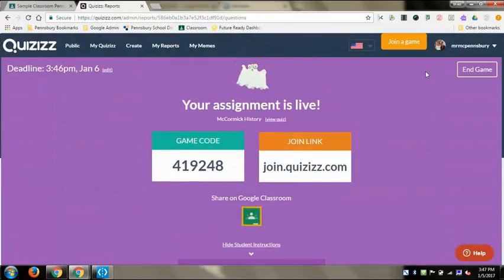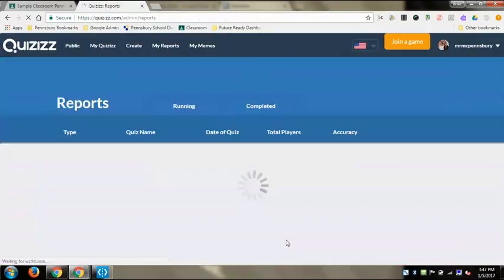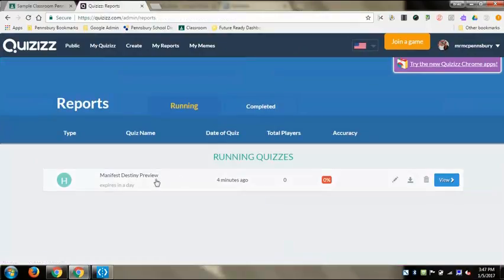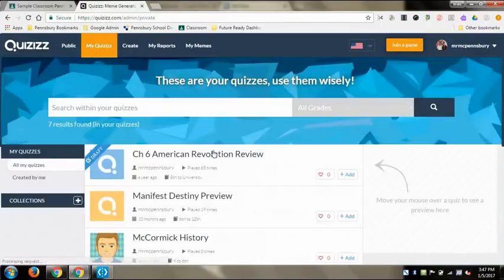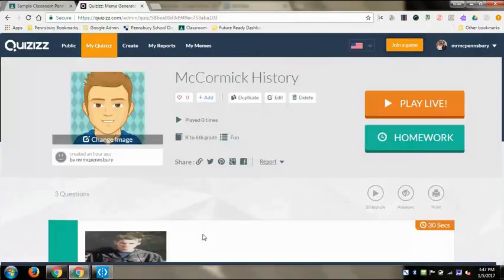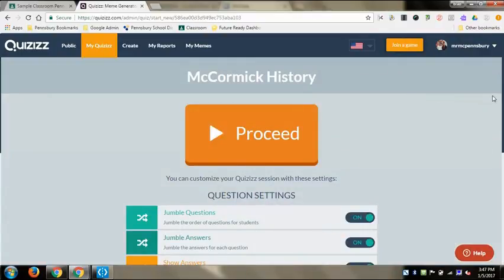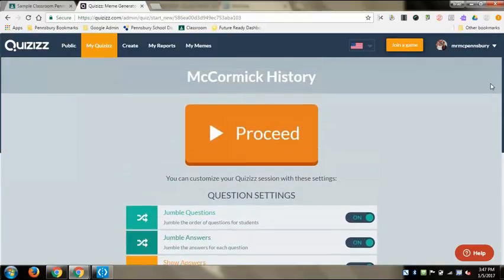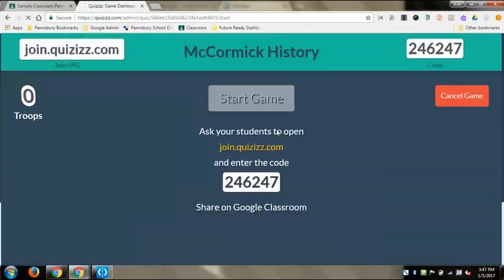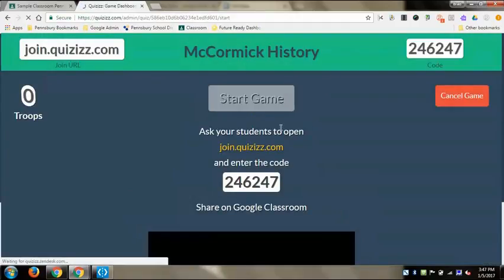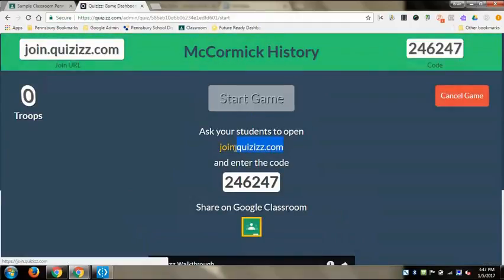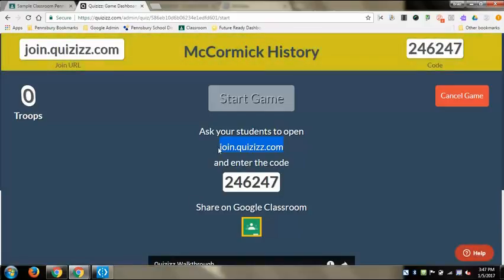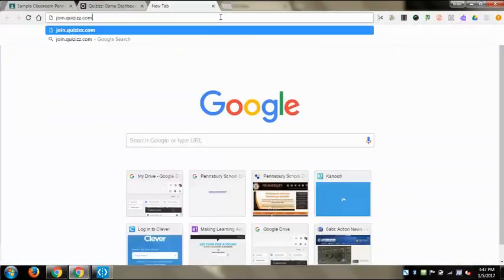We're going to go ahead and play the live version. If you hit 'End Game' that's where it gives you all the stats for the homework assignment. For live play, you get the same setup - you can configure all the different question setting options and answer options directly from there, then hit proceed. It looks very similar to Kahoot; you give kids join.quizzes.com and then they get the code.